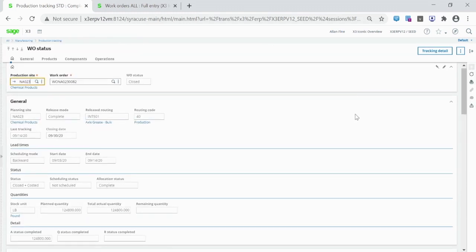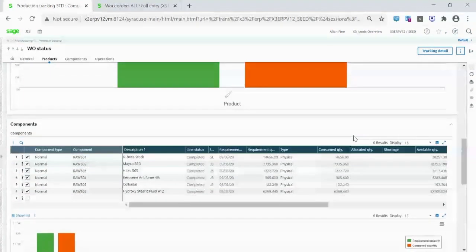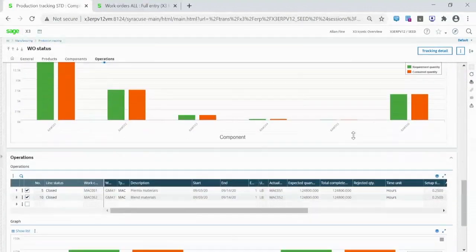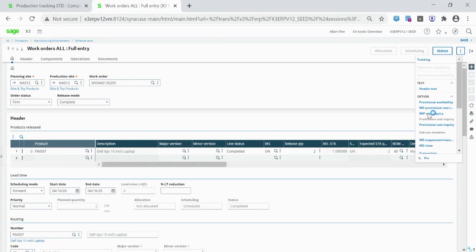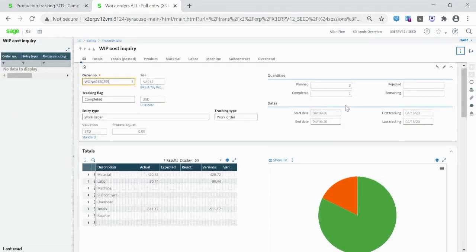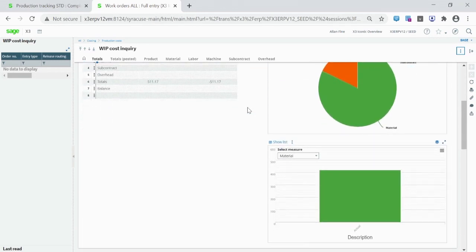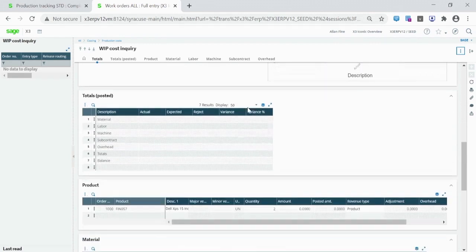At any point during the manufacturing process, you can recalculate provisional and work-in-progress costs. This gives you full visibility and impact of labor, material, machine, subcontractor, and overhead changes.